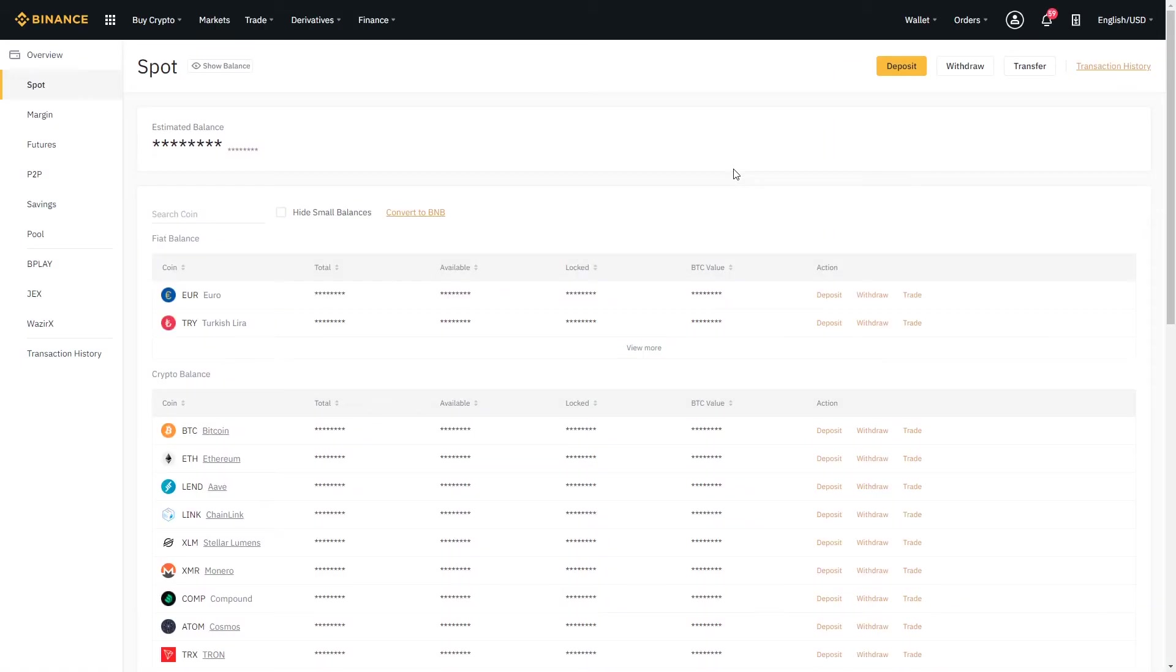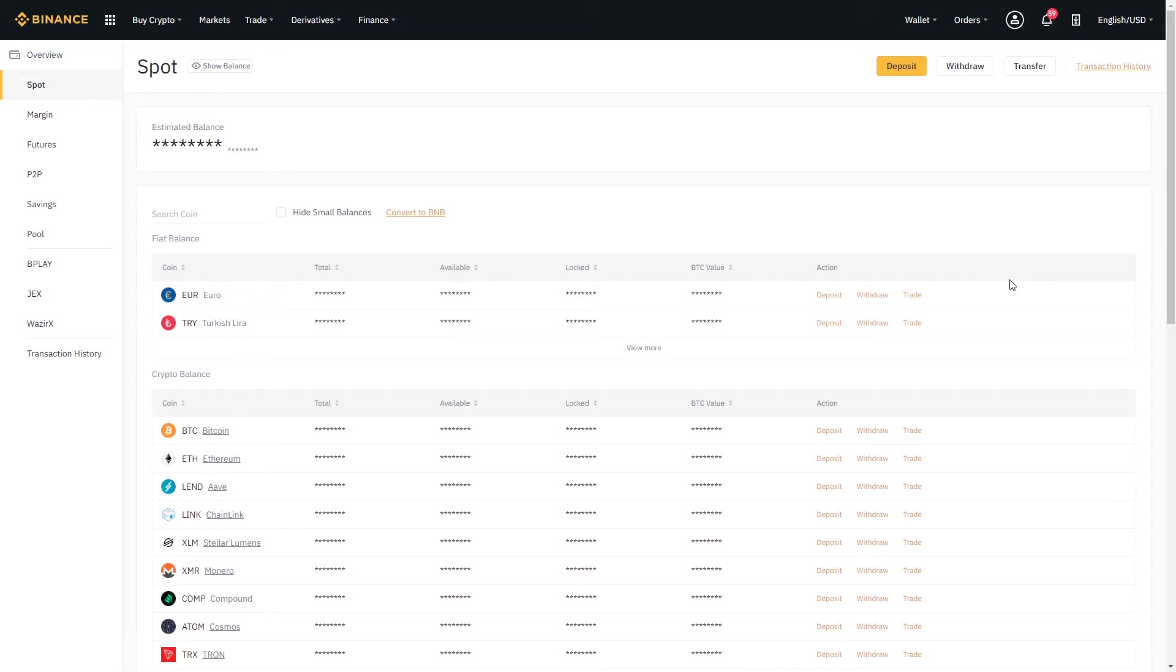You can see here all of the different assets that are available on the exchange for trading as well as all of the ones that you can deposit into your trading account.